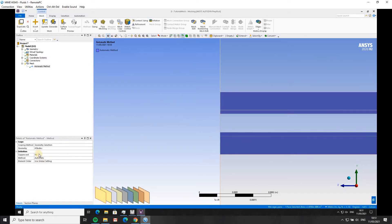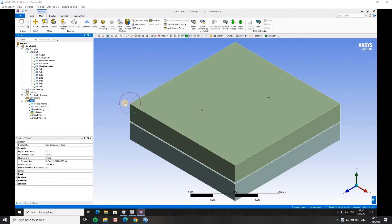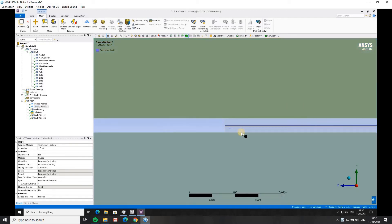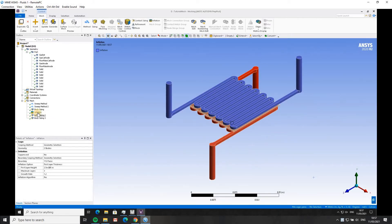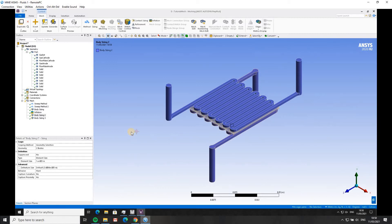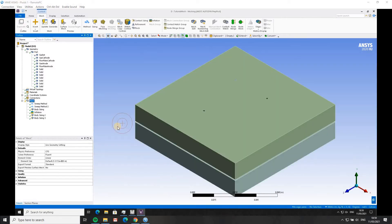With our four bodies defined in the sweep method, we change the method to sweep and use five divisions. I'm going to define all the other parts of the mesh — sweep method on the membrane as a one-layer sweep, body sizing on those four MPL/CL bodies, an inflation layer on the flow channels on all external faces except inlet and outlet, a body sizing on the two channels, and a body sizing on the two GDL layers.